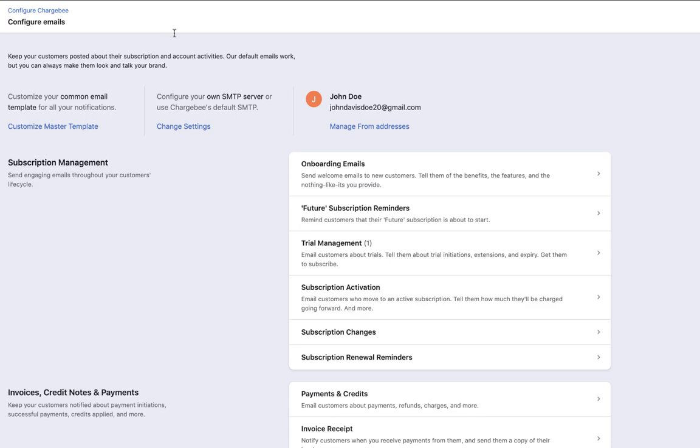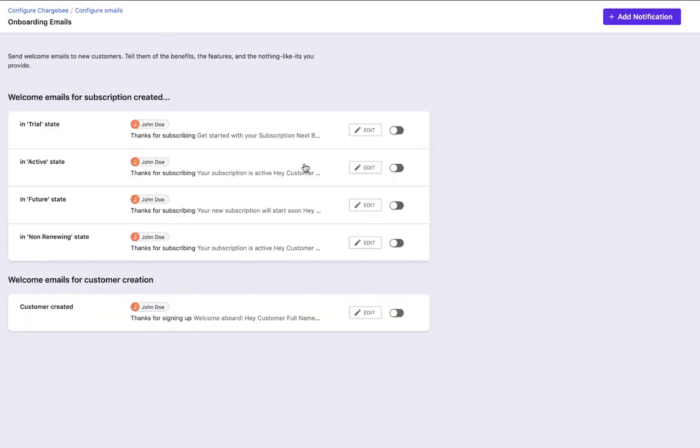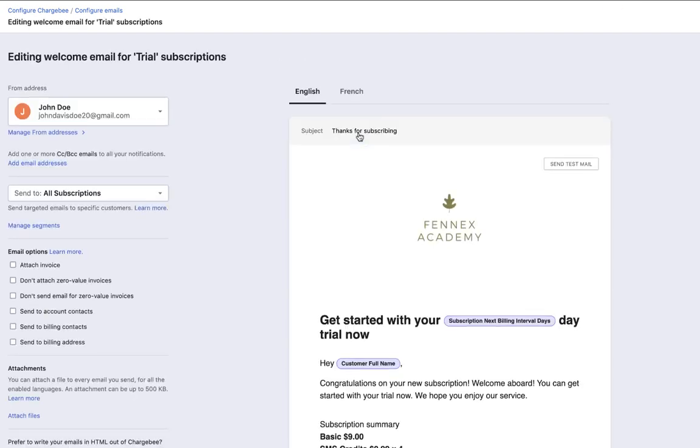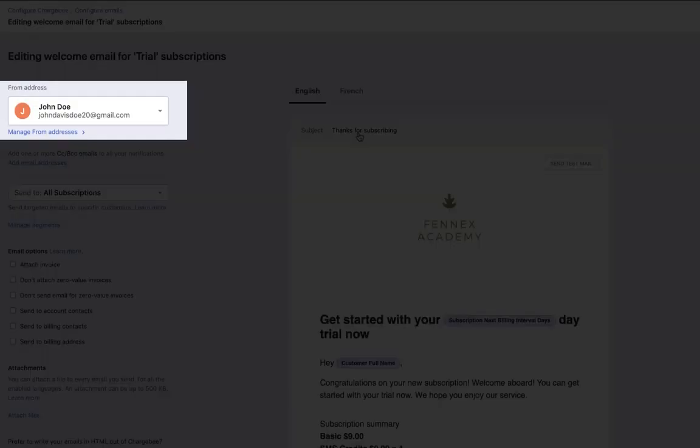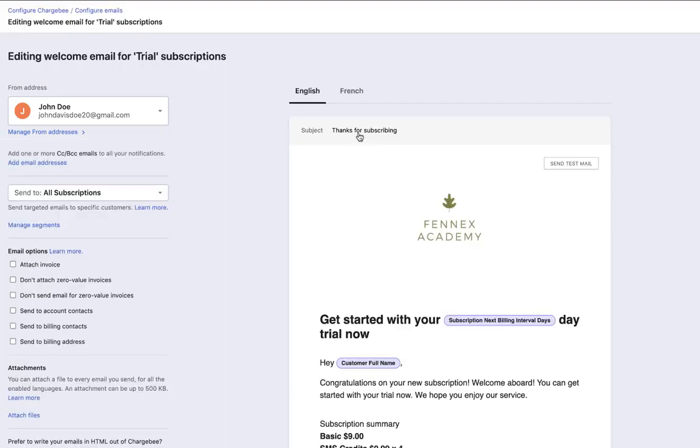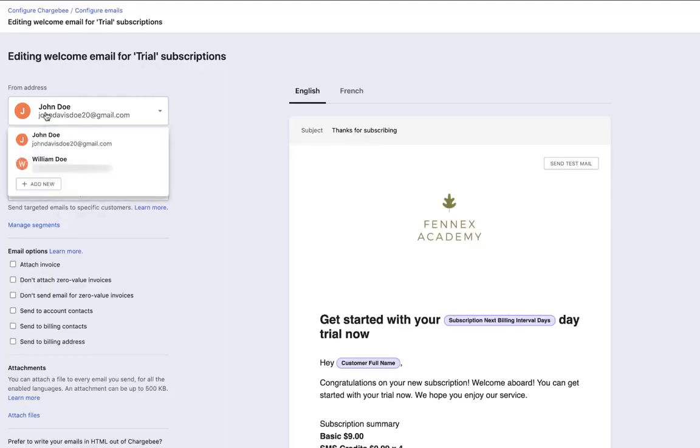We are now going to enable the emails that you want to configure. Click Edit if you wish to edit the content of the email. The from email is the address from which the mail will be sent. You can change the from address for this particular email from here.